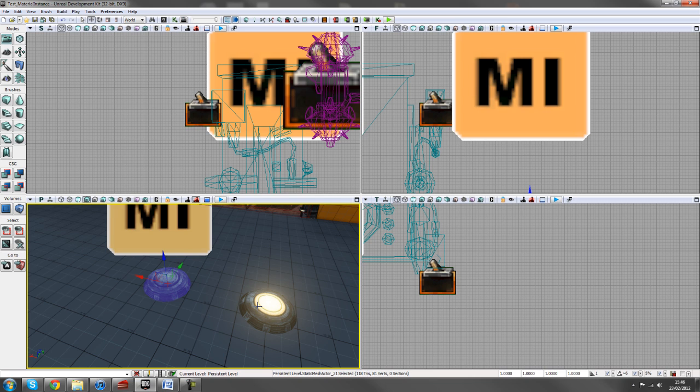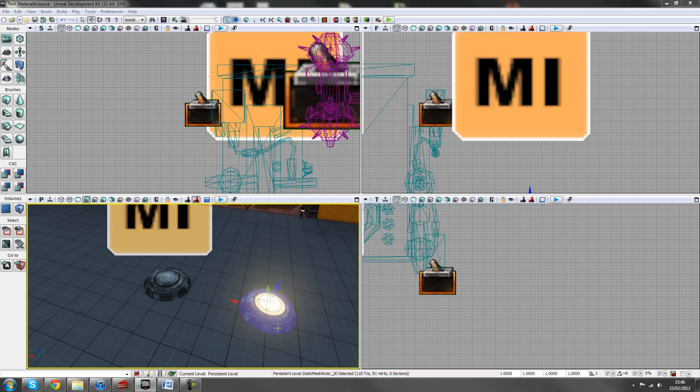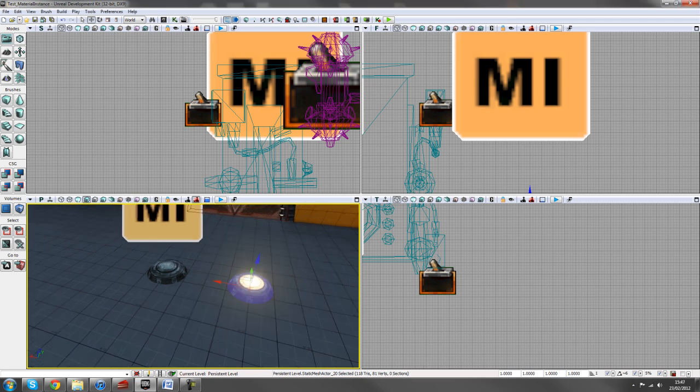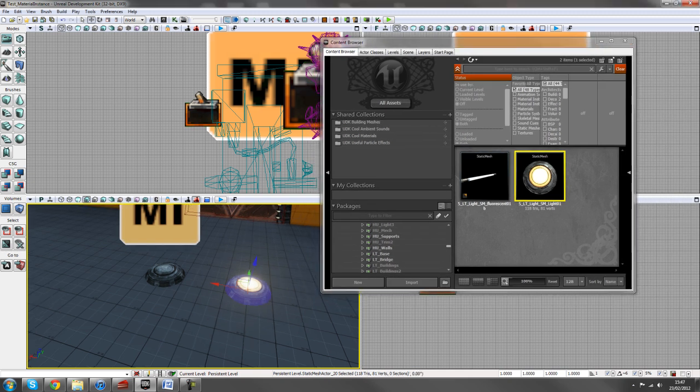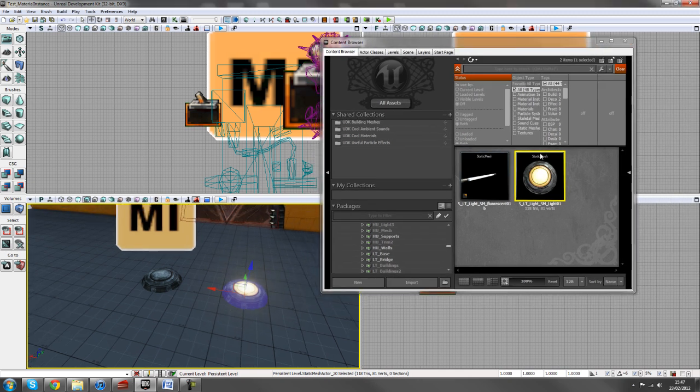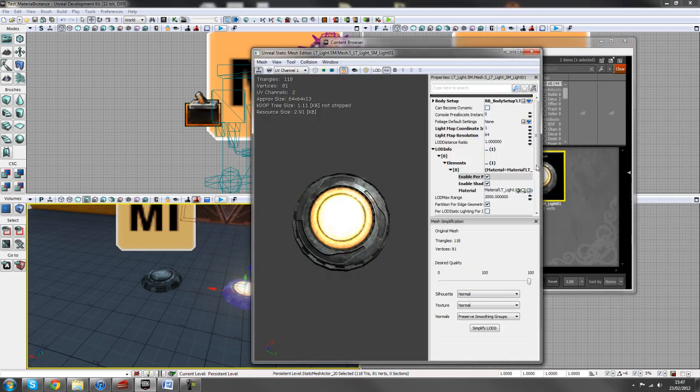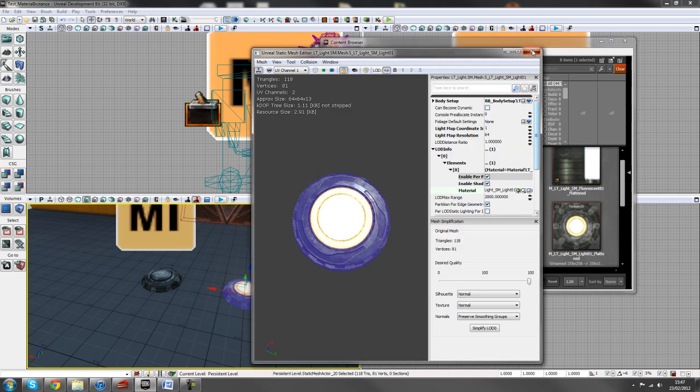So first off, just grab your light fixture or whatever you're using and make sure it has an emissive channel like a light or something for this demonstration. So I've pulled up this light in my static mesh editor and I'll just double click on it and then I'll go down to where it says material and press the little search icon there and it'll load up the material for me.